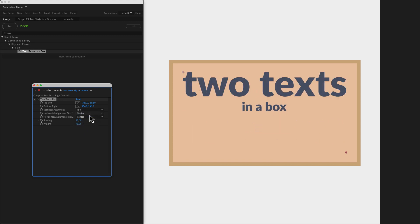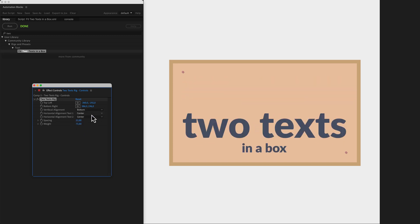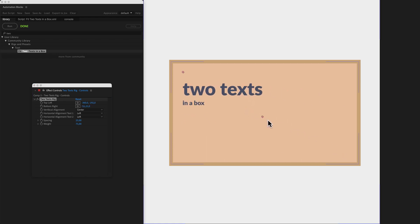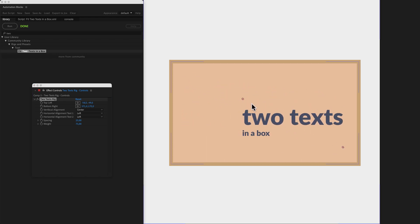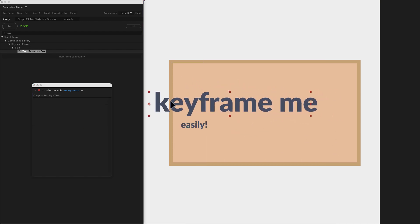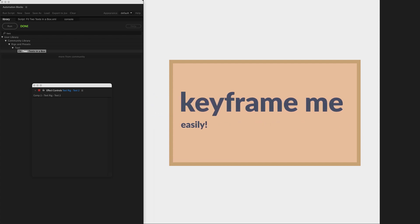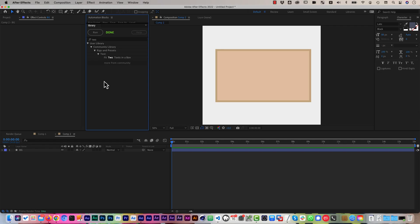the vertical alignment as well as the horizontal one, and of course the size of the box. And despite all this automatic layout going on in the background, you can still keyframe the texts easily.